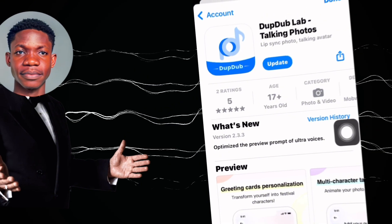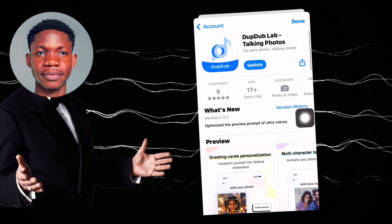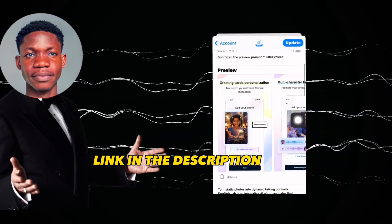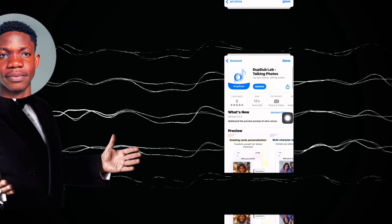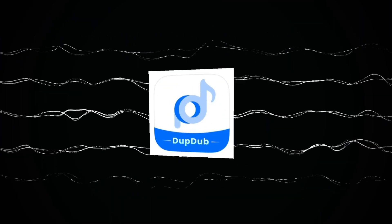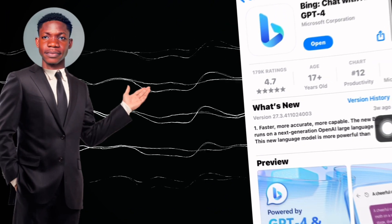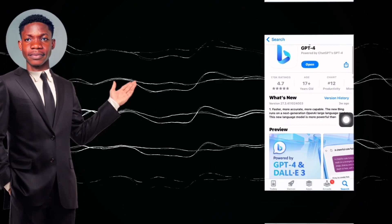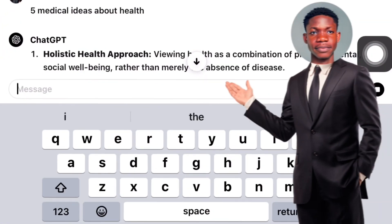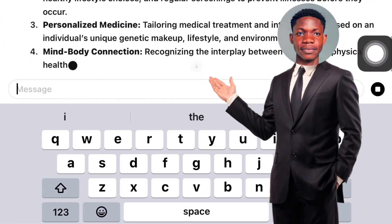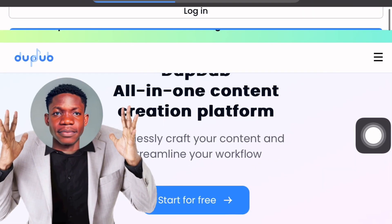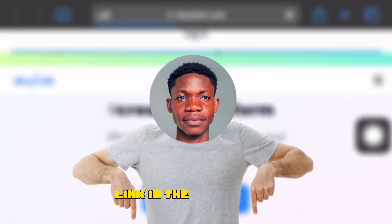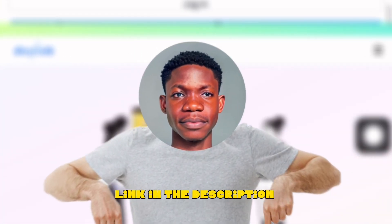Head over to your App Store or Play Store and search for an app called Daptap. Once you have Daptap downloaded, download Bing as well — I'm going to show you what we're going to use Bing for. You might also need to download ChatGPT for script writing. Daptap also has a web-based version you can use on your laptop. I'll leave a link in the description — you can click that link and sign up.